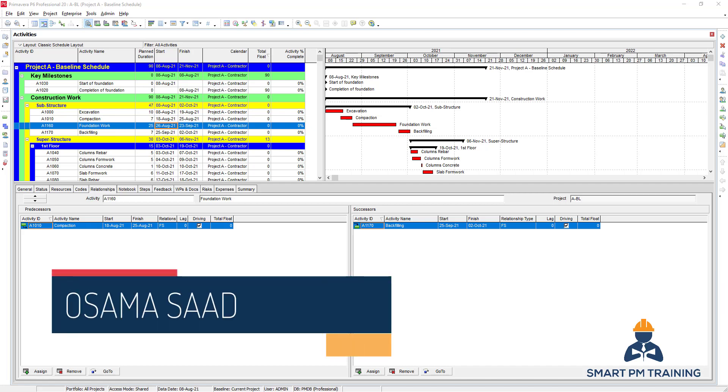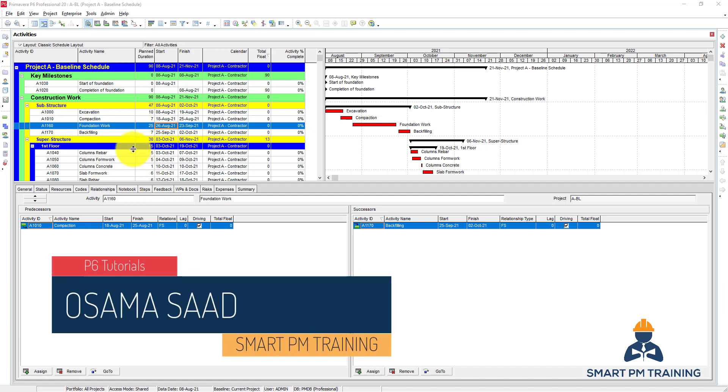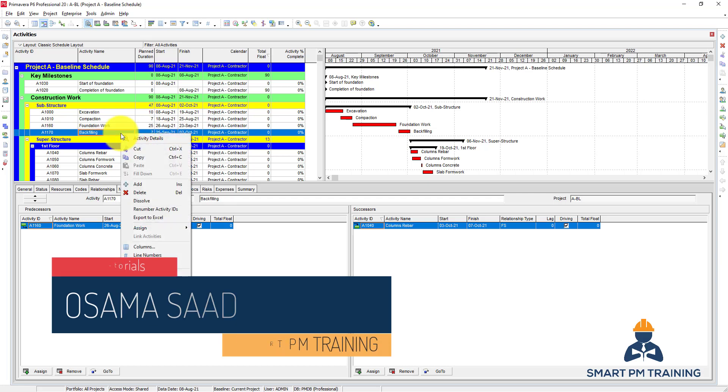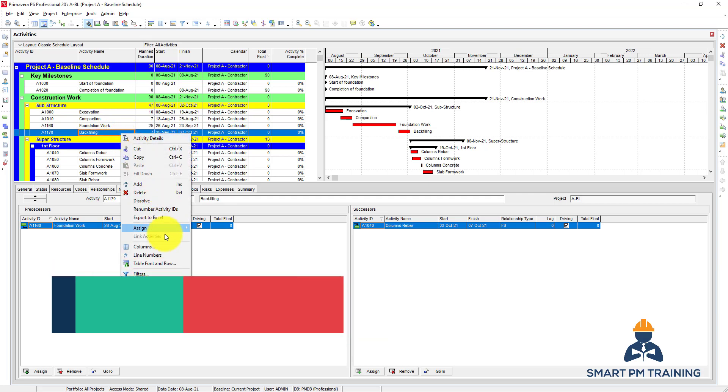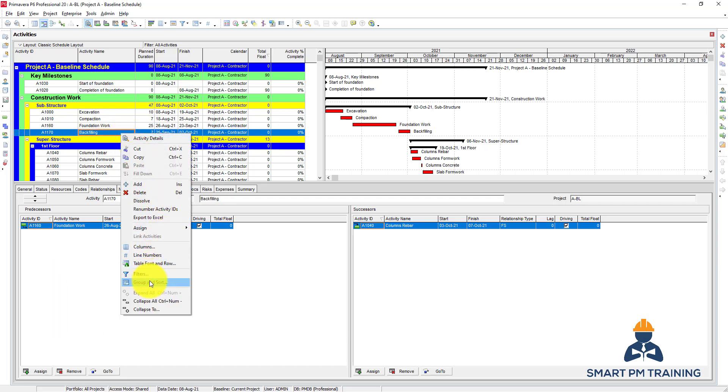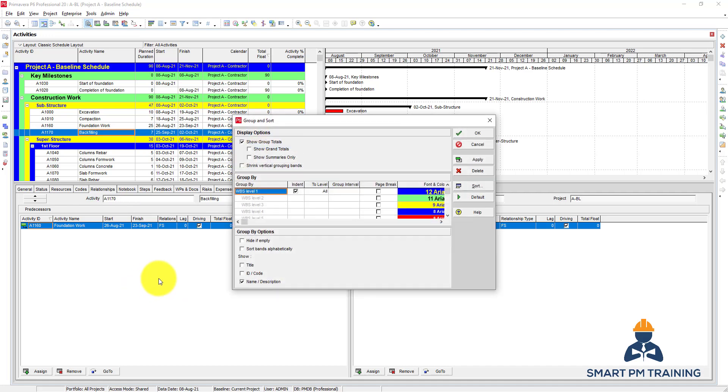In this video we will talk about grouping and sorting formatting options. To group activities, right-click, group and sort. By default, which is the most common way, is to group by WPS because it gives you a good idea about the structure of the scope of work.